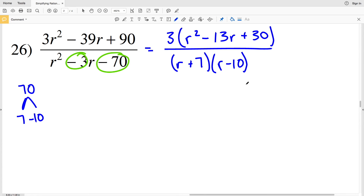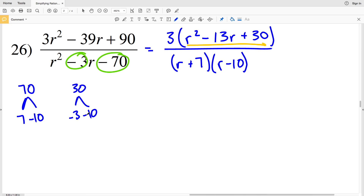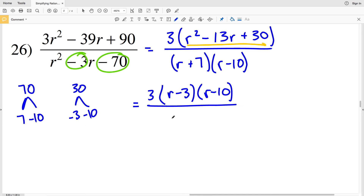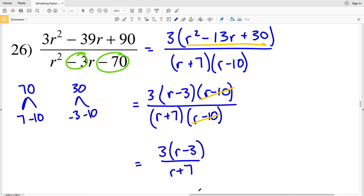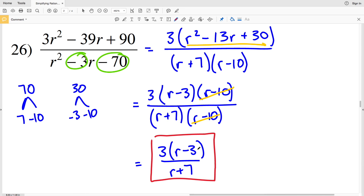Now I factor the numerator polynomial: two numbers that multiply to give 30 and add to give negative 13 are −3 and −10, because (−3)(−10) = 30 and −3 + (−10) = −13. So my numerator is 3(r − 3)(r − 10) and my denominator is (r + 7)(r − 10). The (r − 10) cancels from both, leaving 3(r − 3) divided by (r + 7). That is the final solution on this worksheet: 3(r − 3) over (r + 7).